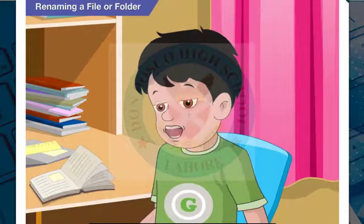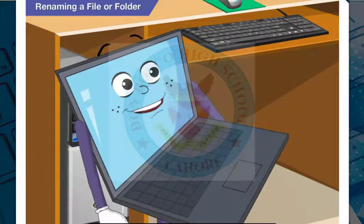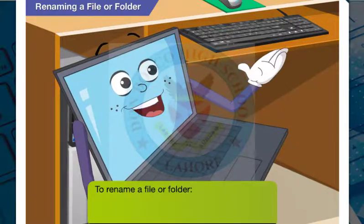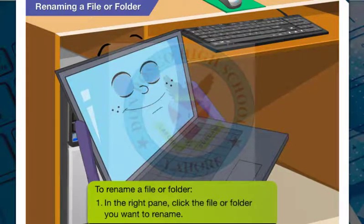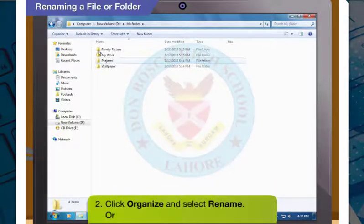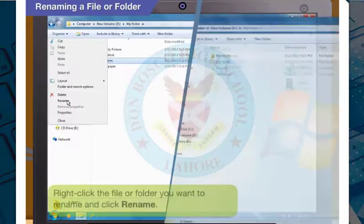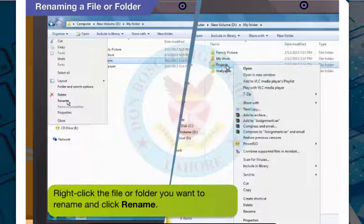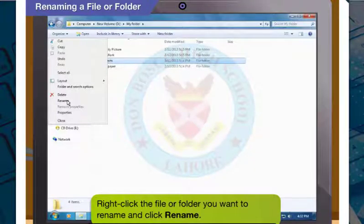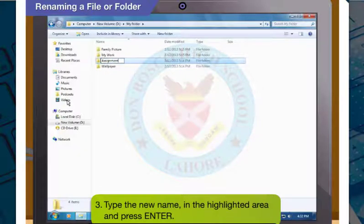Can I change the name of a file or a folder? Yes, you can. To rename a file or folder in the right pane, click once to choose the file or folder you wish to rename. Click Organize and select Rename. Or else you can right-click the file or folder you want to rename and select Rename. Suppose you want to rename this folder as Assignment — type the new name in the highlighted area and press Enter.